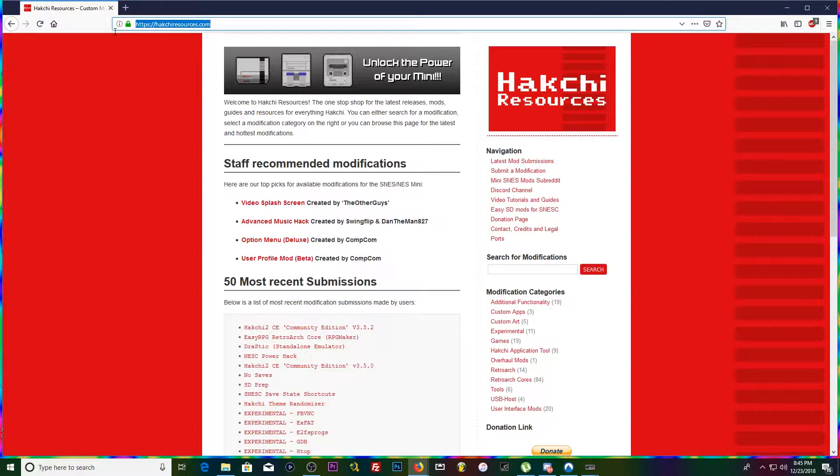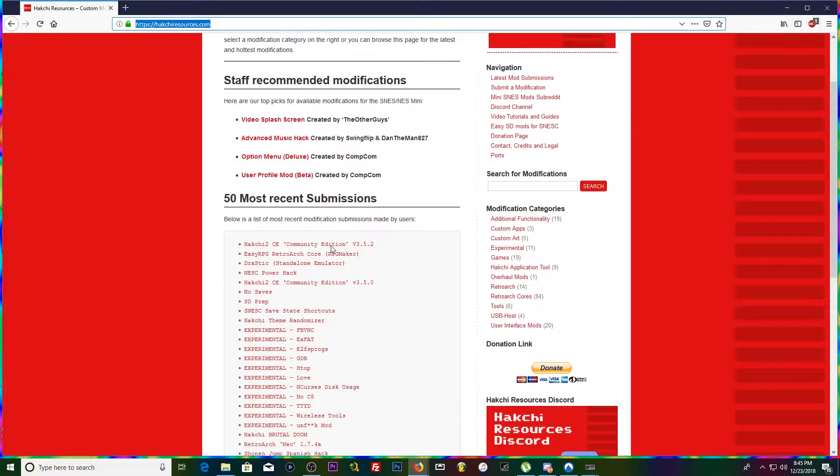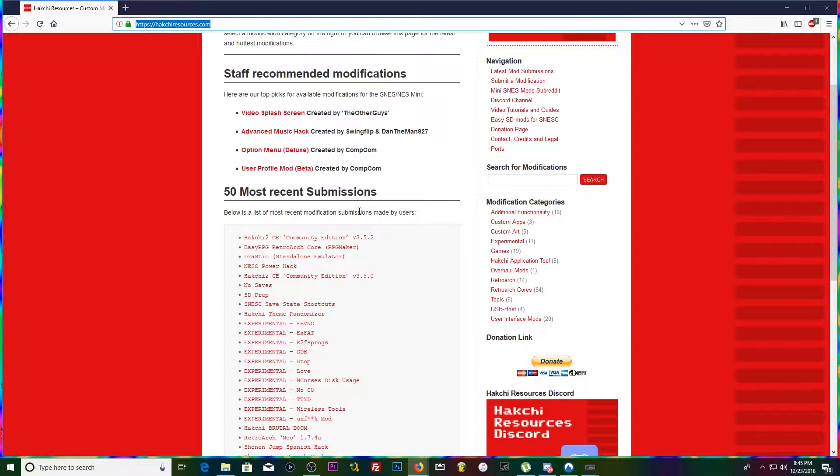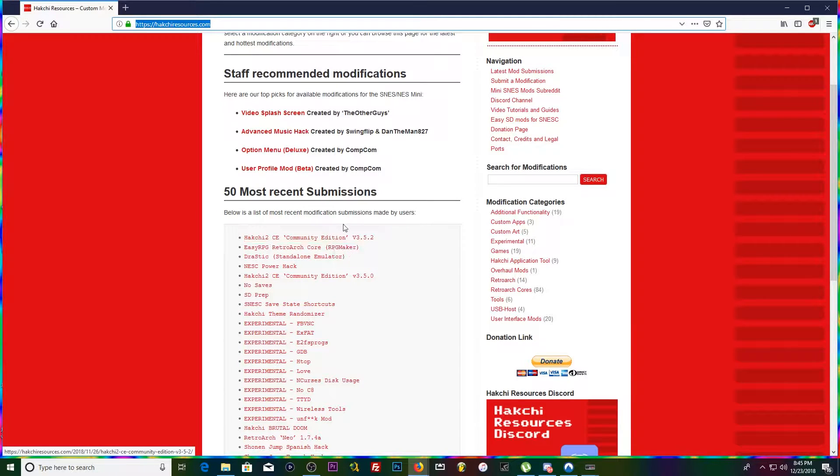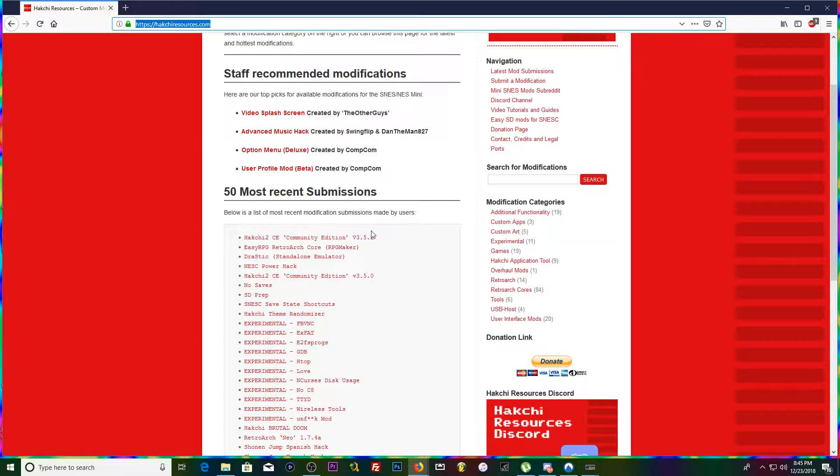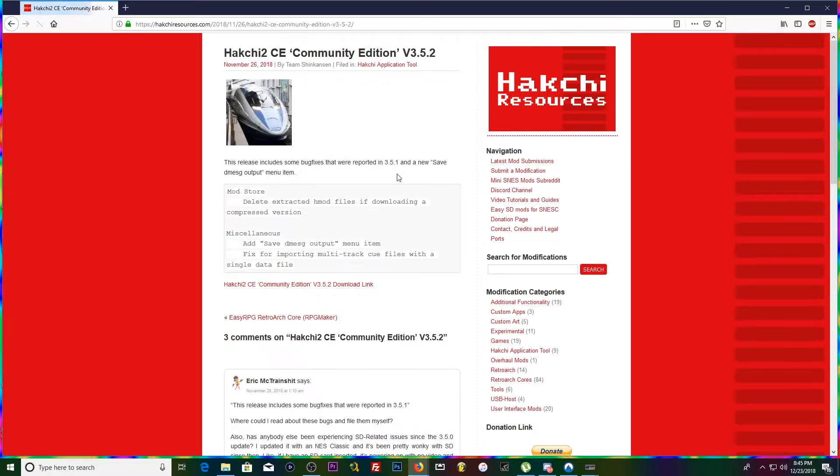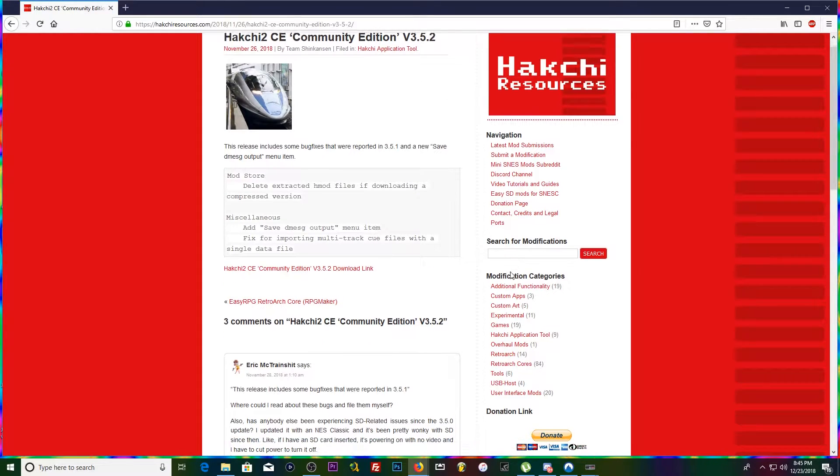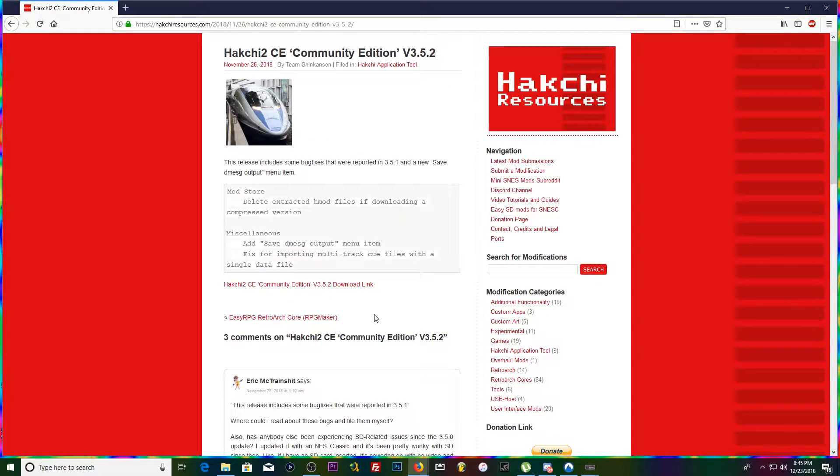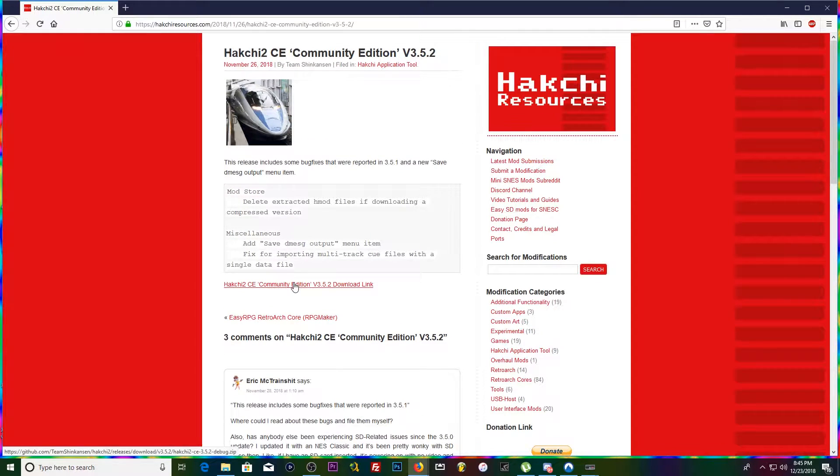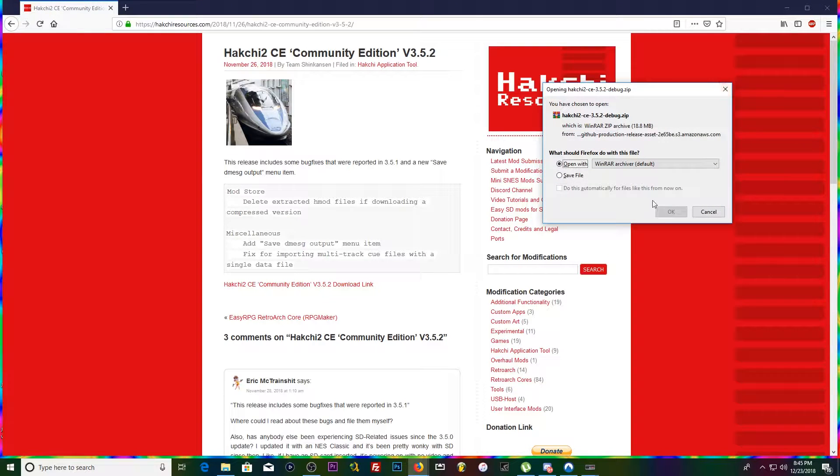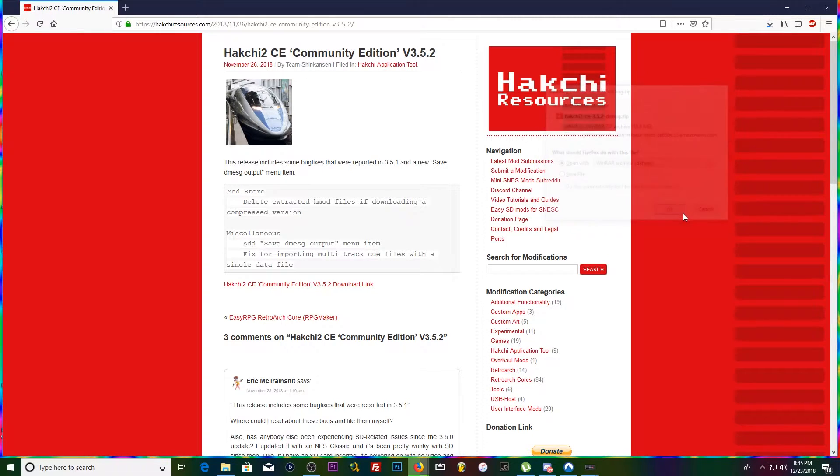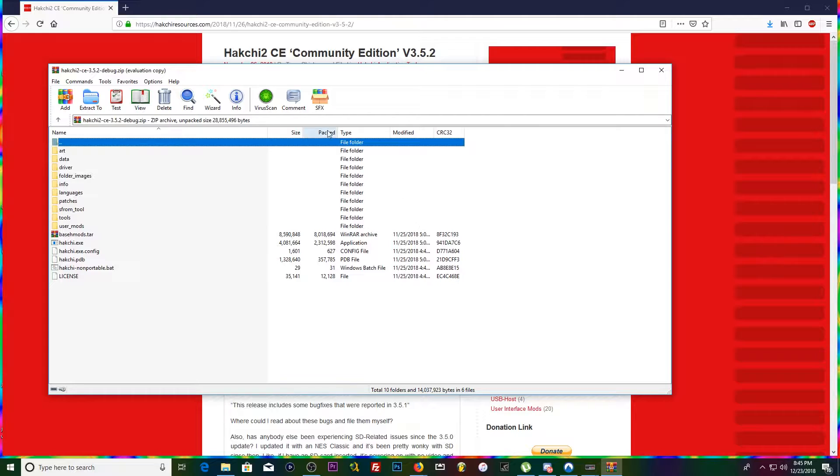So first thing you want to do is go to hackchi.resources.here.com and check out this 50 most recent submissions section. You're gonna want to grab the latest Hackchi 2 CE Community Edition. Right now that is 3.5.2. I'm gonna click that and we are going to click right here, download link. Go ahead, grab it. It's a zip file. Boom, here we go, we got it downloaded.